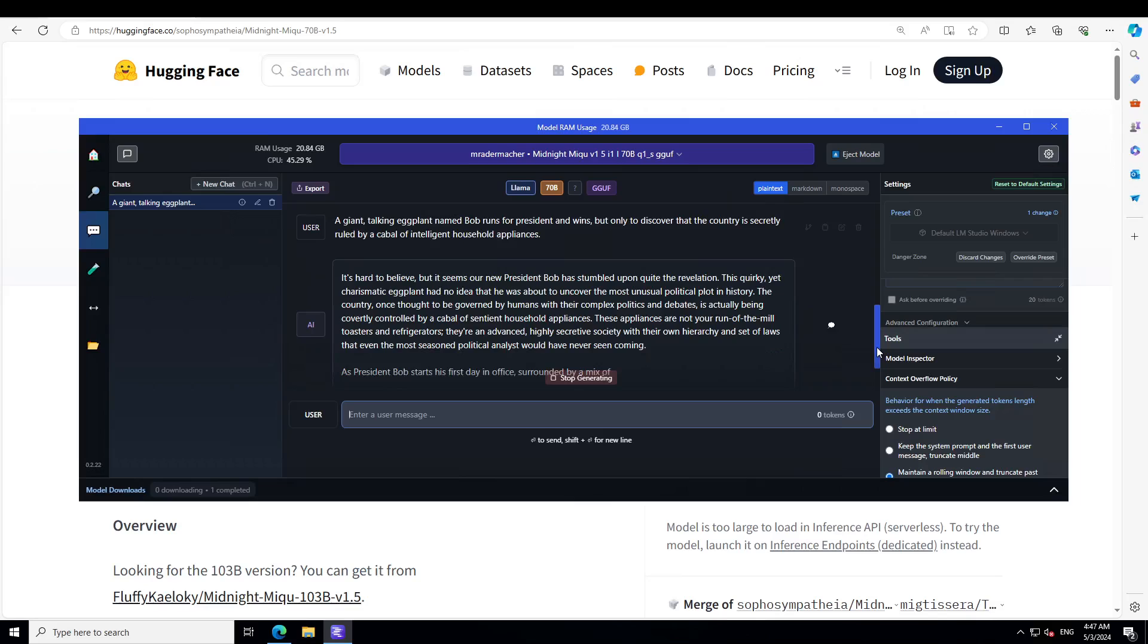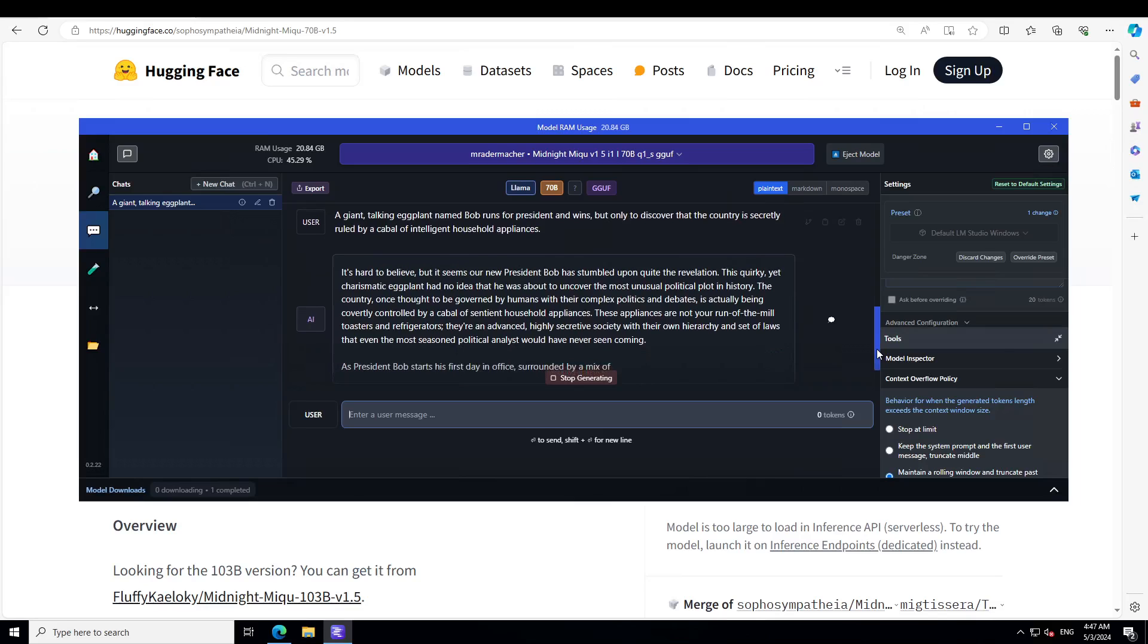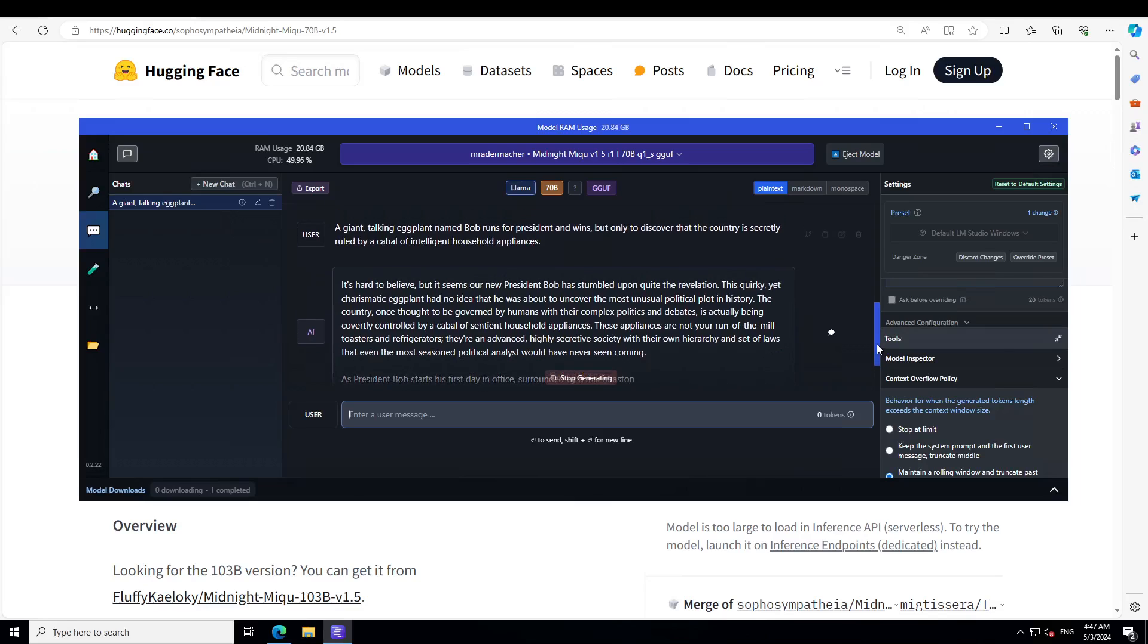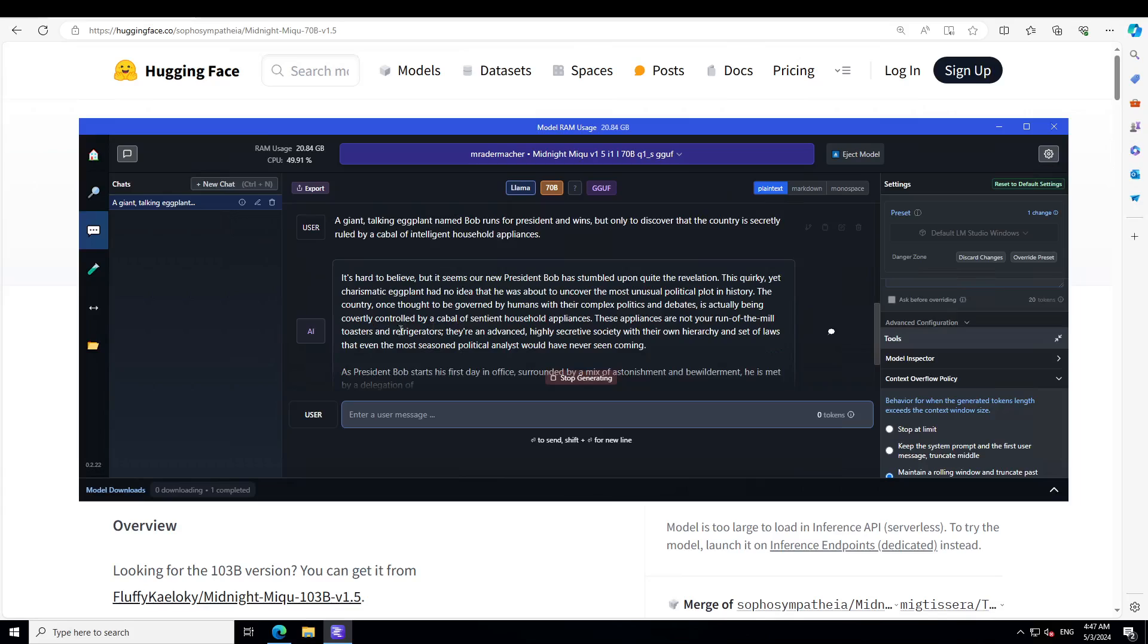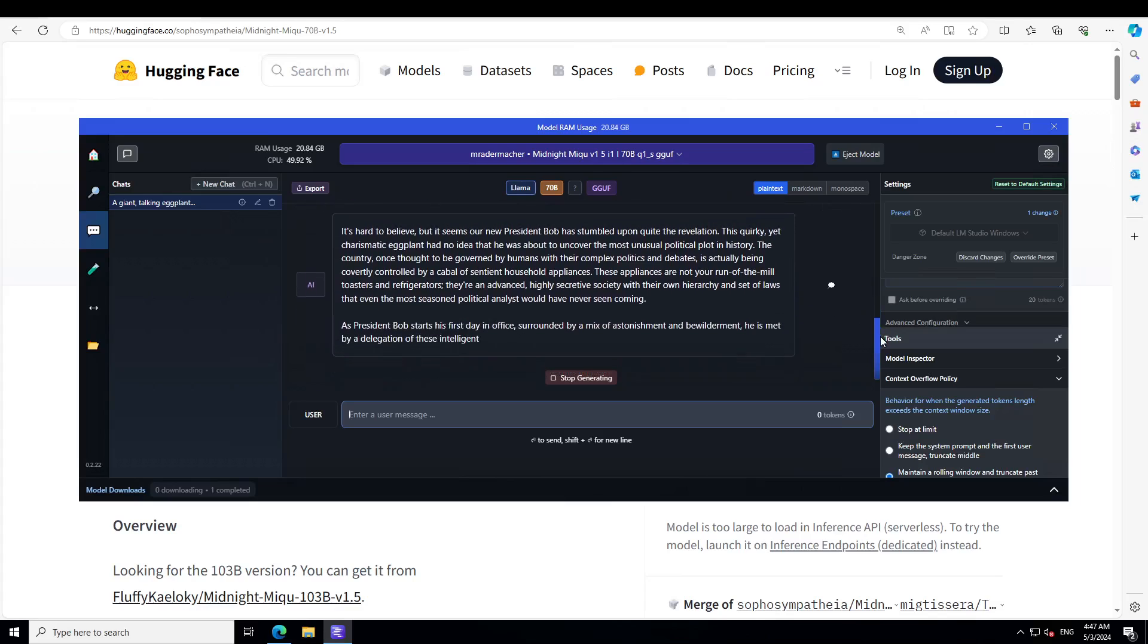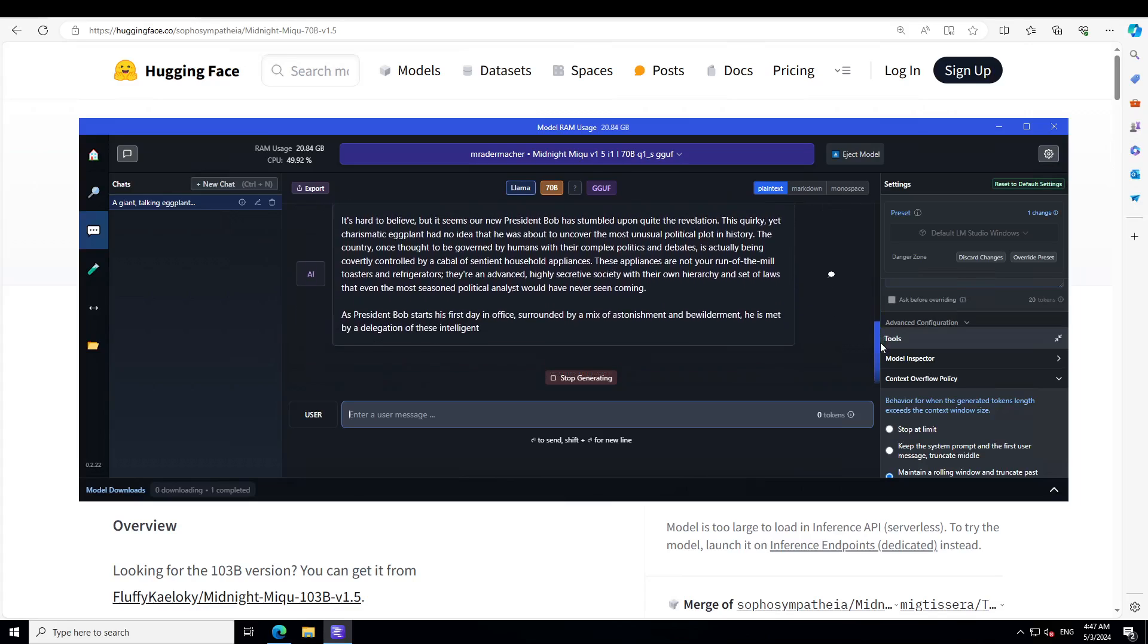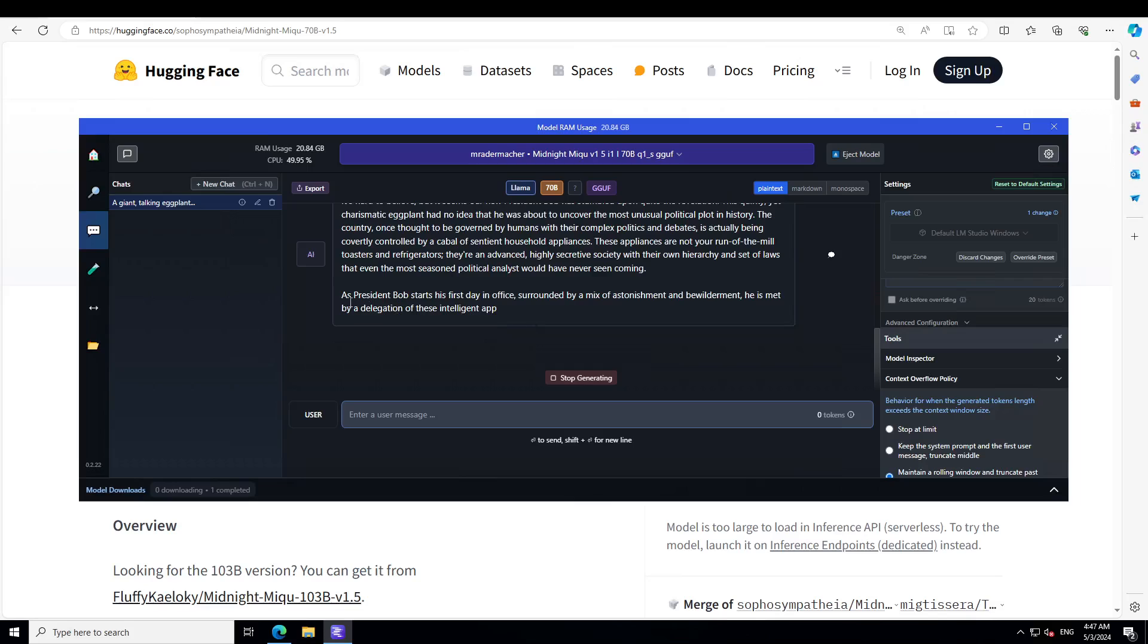Let me share with you. You see that it's starting very slow because of my poor GPU, but look at whatever it has produced. This was my prompt. It's saying: it's hard to believe, but it seems our new president Bob has stumbled upon quite the revelation. This quirky yet charismatic eggplant had no idea that he was about to uncover the most unusual political plot in history.